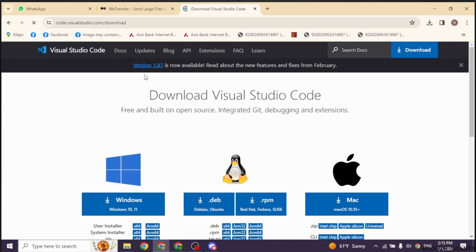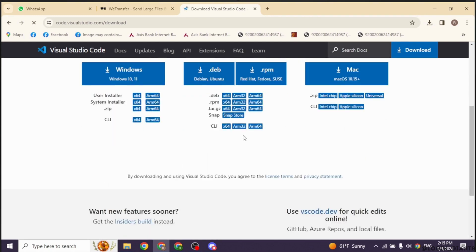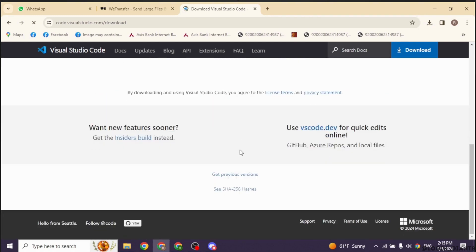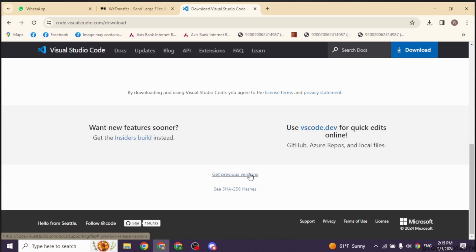You will be directed to this page. Now scroll down. You'll see this option, Get Previous Versions. Click on it.